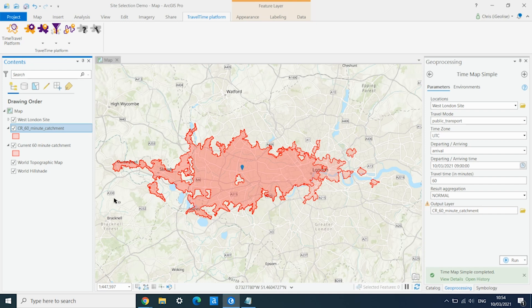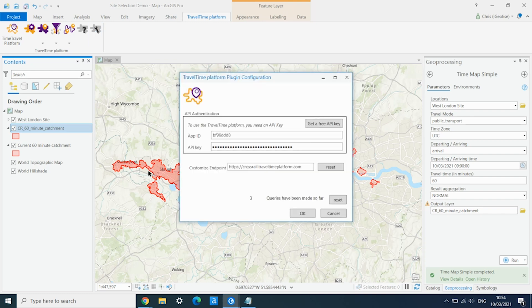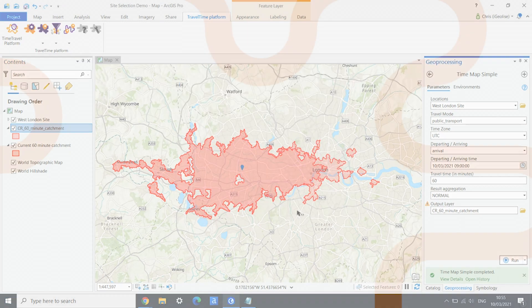To use the Northern Line extension or the Grand Paris extensions, we would again just go into settings and change the URL. And remember, when you're done and want to go back to using the normal public transport network, just hit reset — it will return to the normal environment. Click OK and you're back to normal.